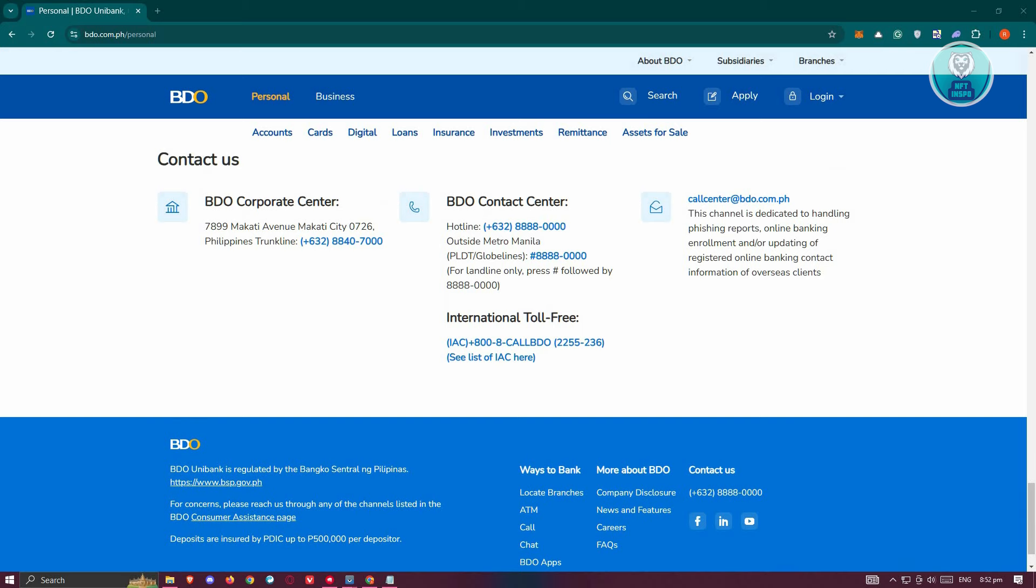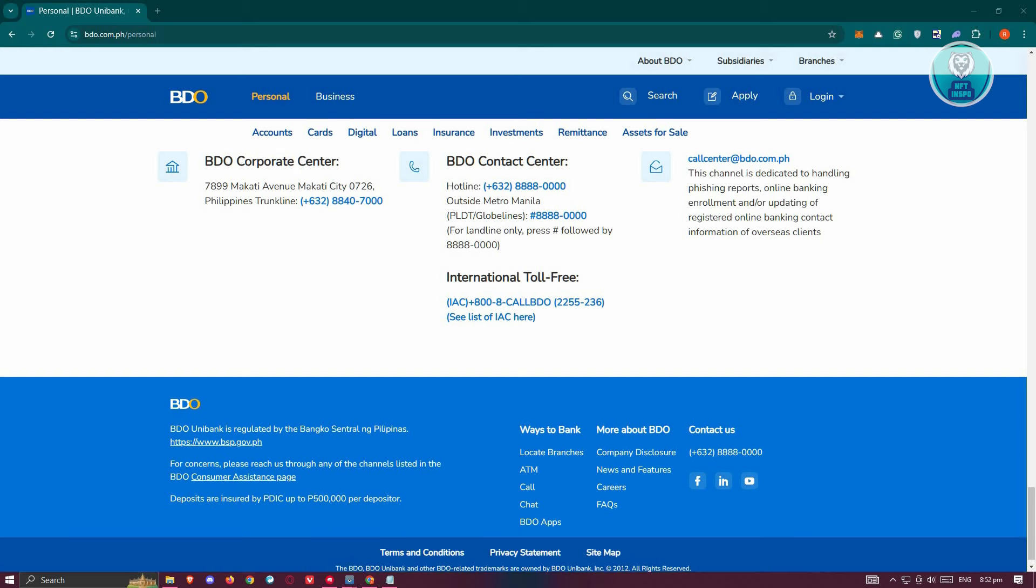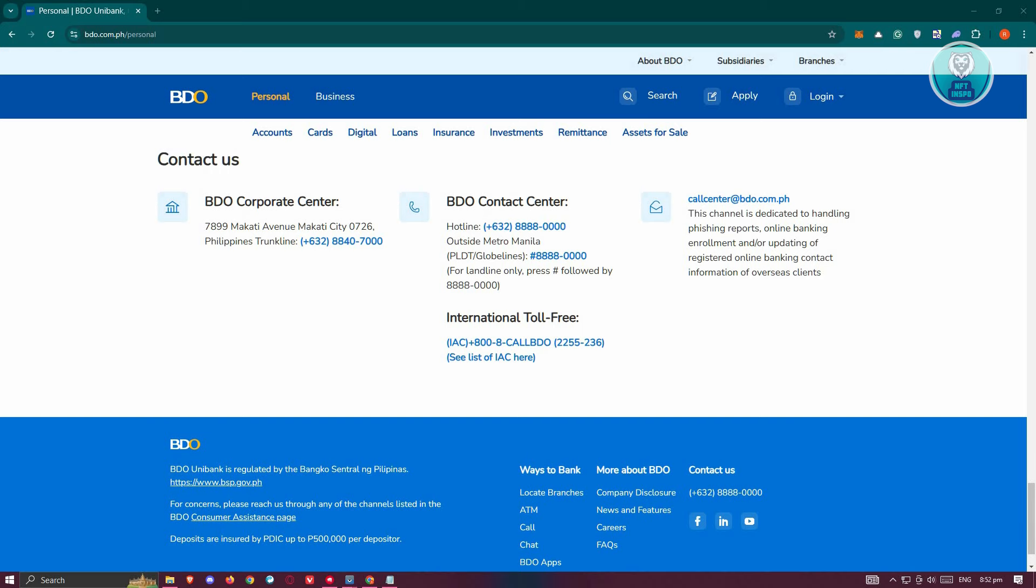Now if you have any problems with your account, you can basically call the hotline here, or for PLDT or Globe Lines or Phone One Lines, you could also dial the following lines here.